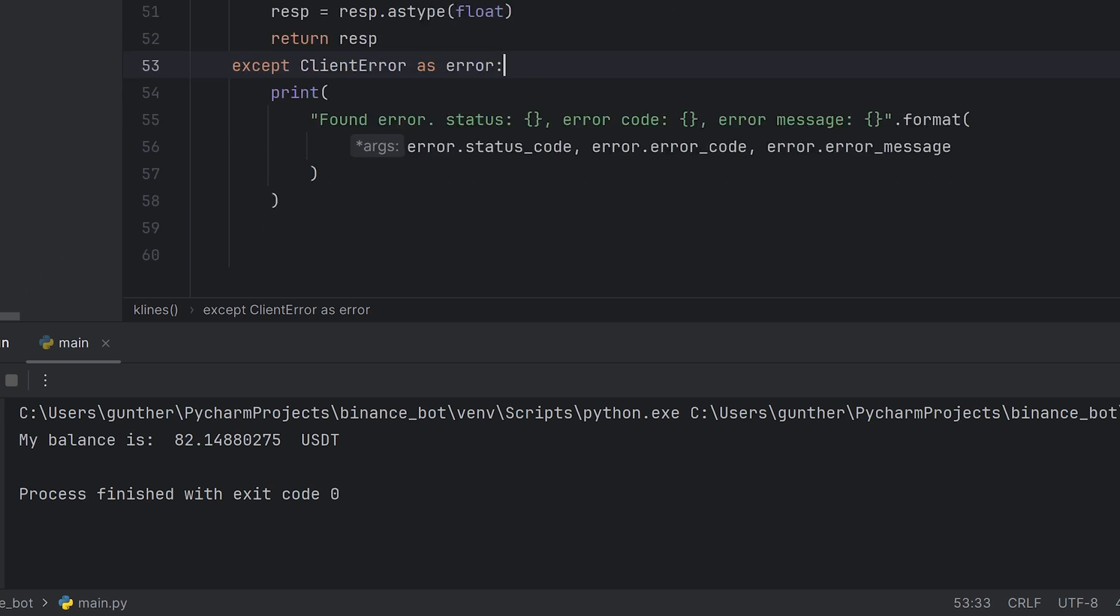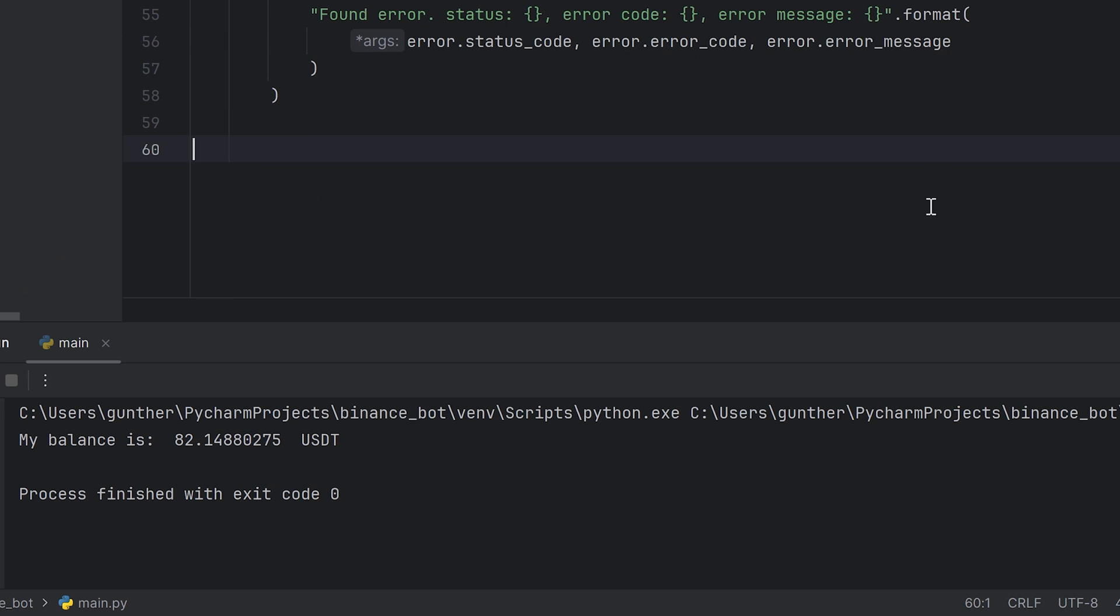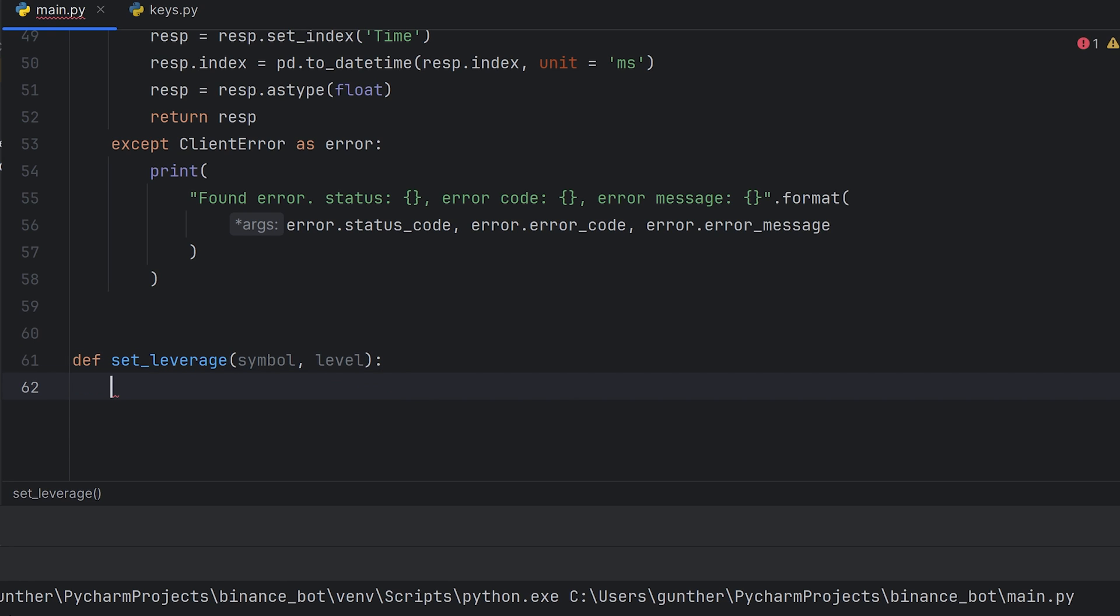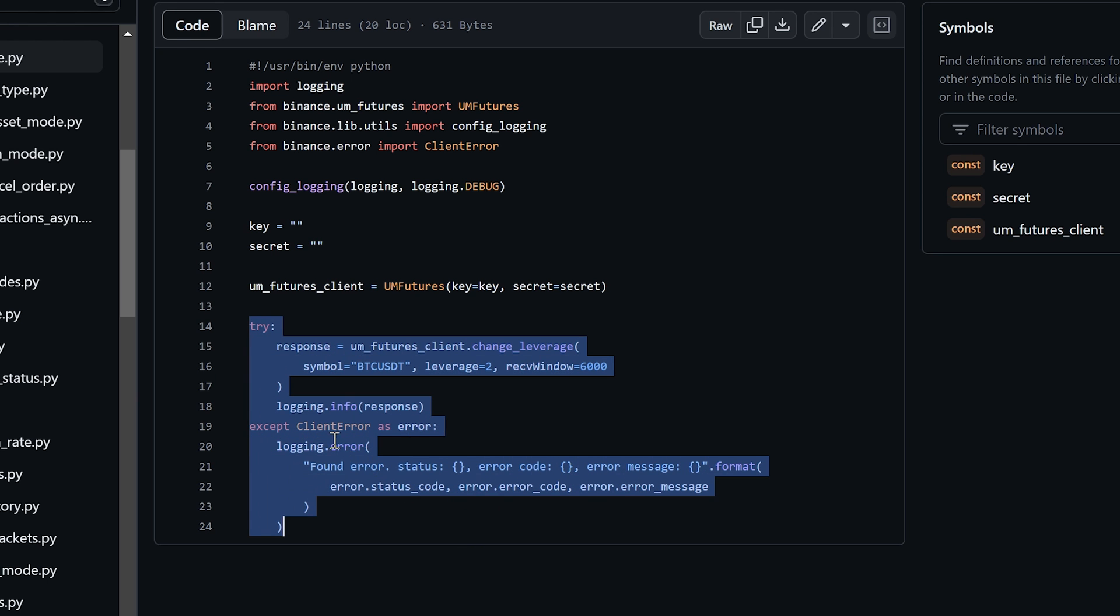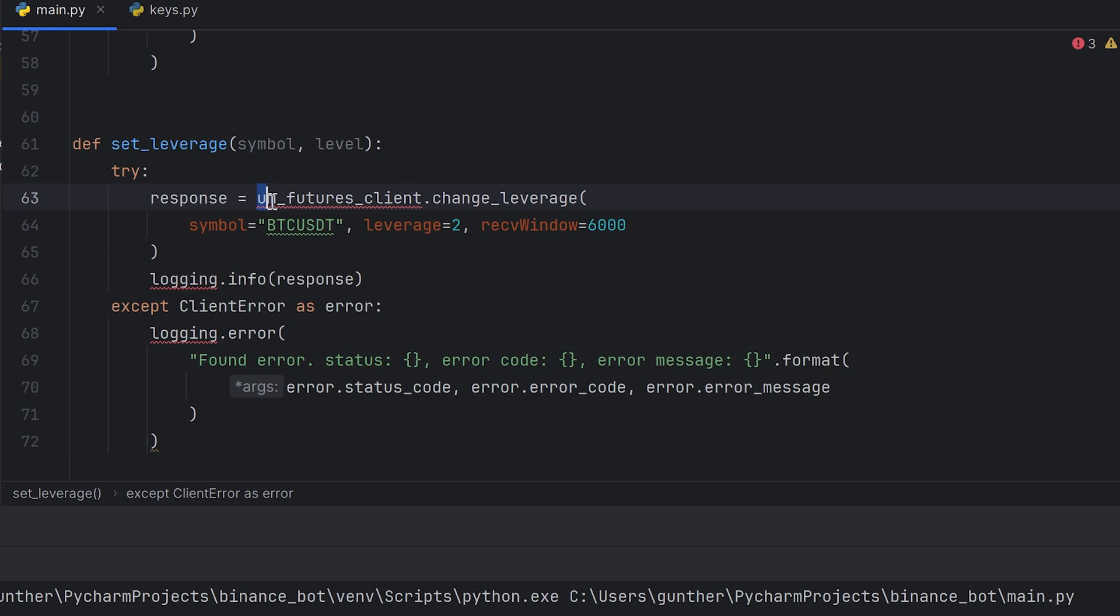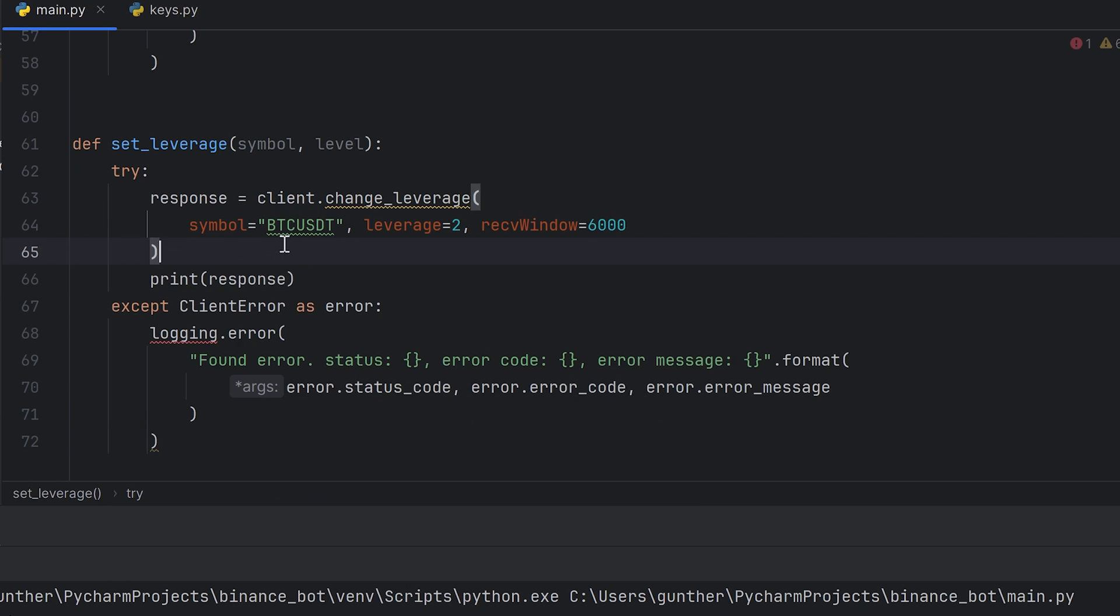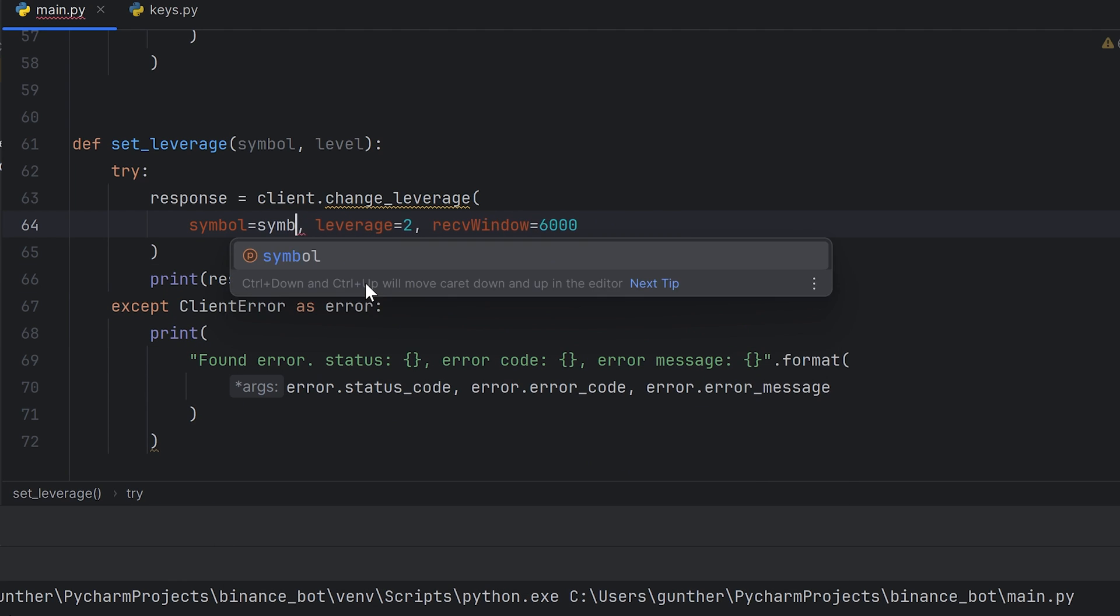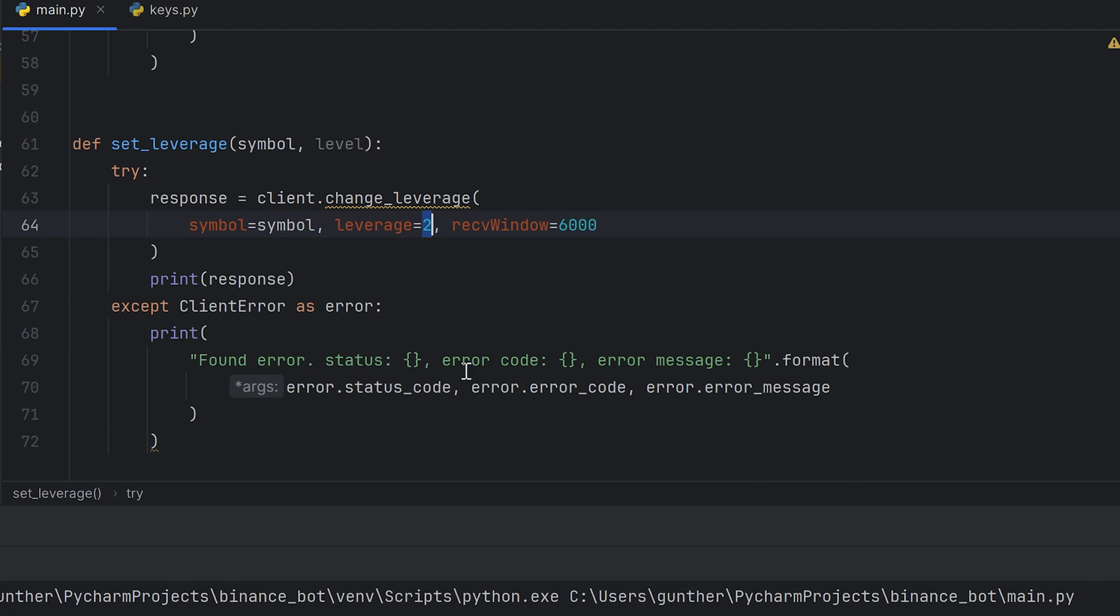Then we have to change leverage to the value from the config. Make a new function, set_leverage. Now we have two arguments, symbol and the leverage. I go to the GitHub examples and copy the needed part of code. Then paste it inside the function. Rename the instance to client. And as I said before, I have to change logging things to print. And the most important thing in this function, don't forget to put here the symbol argument and the leverage.